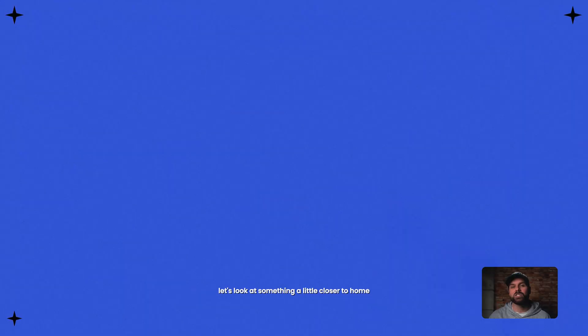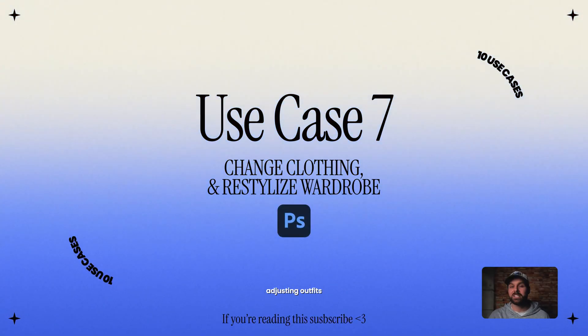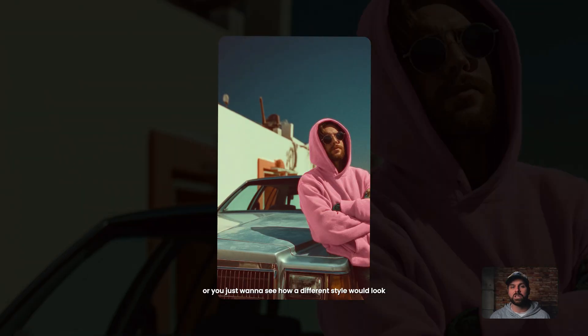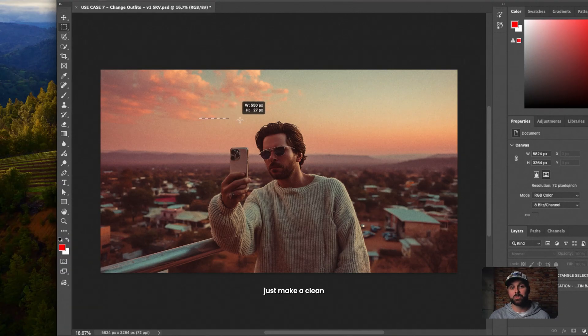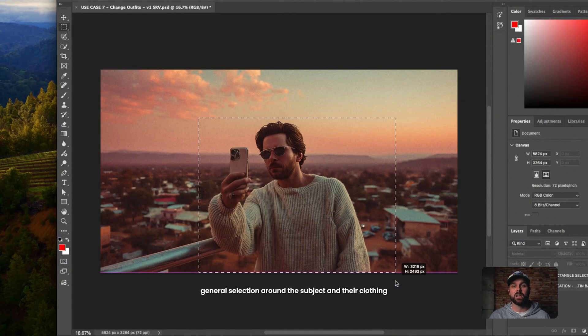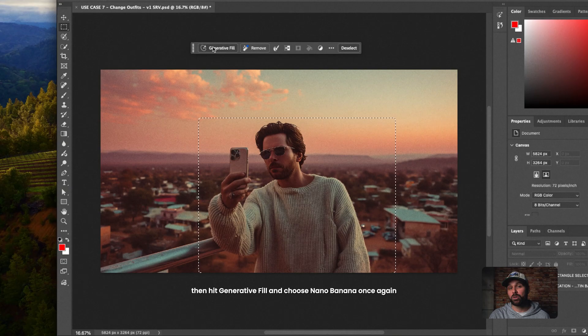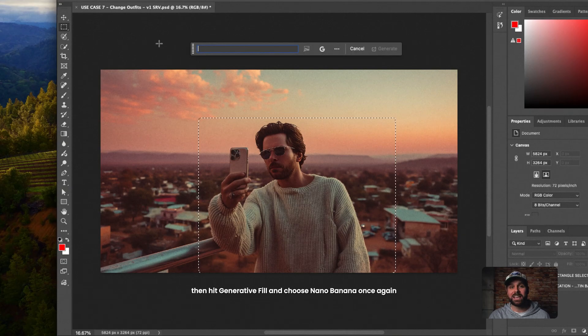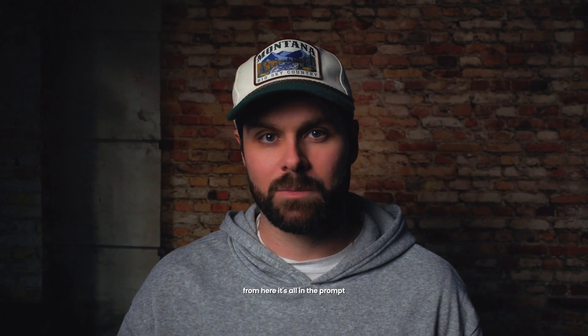All right, now that we've changed the environment, let's look at something a little closer to home, adjusting outfits. So maybe you've got a photo of you you love, but you're wearing the wrong thing, or you just want to see how a different style would look. This is where Nano Banana gets surprisingly good. Just make a clean general selection around the subject and their clothing. Then hit Generate to fill and choose Nano Banana once again. From here, it's all in the prompt.